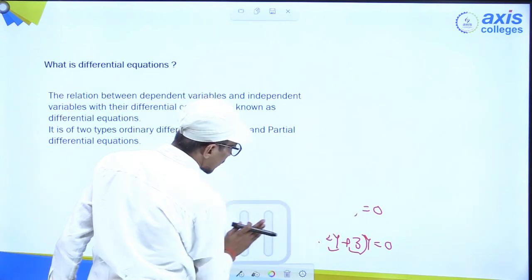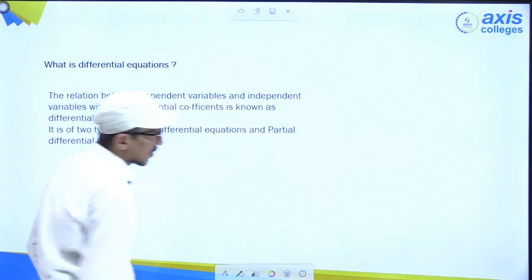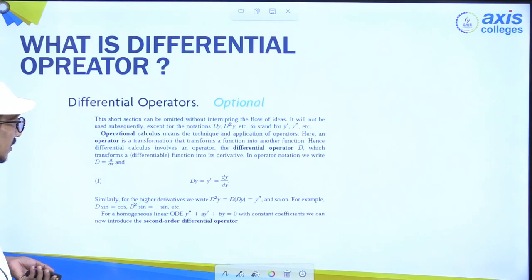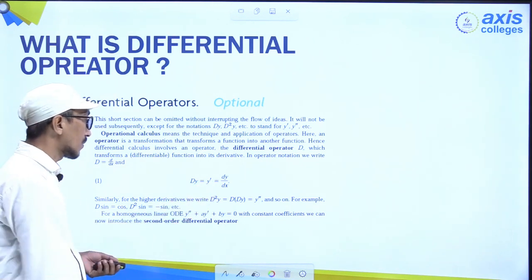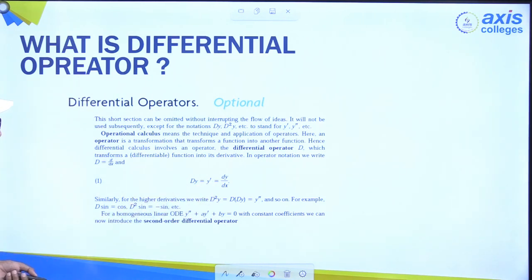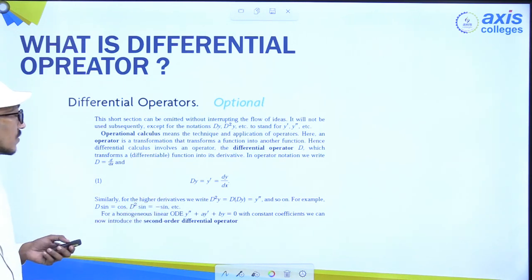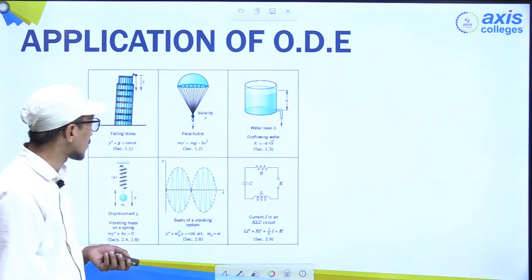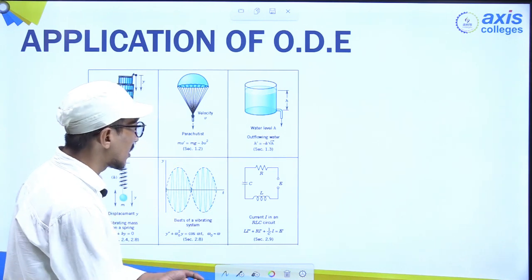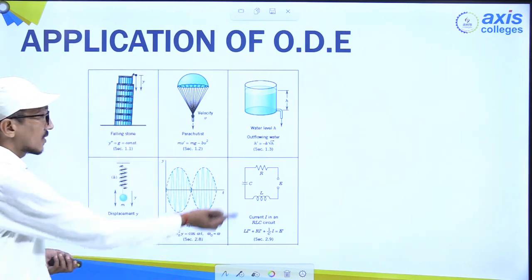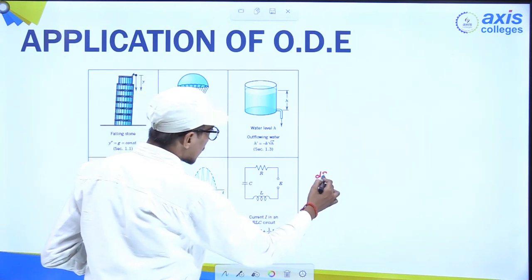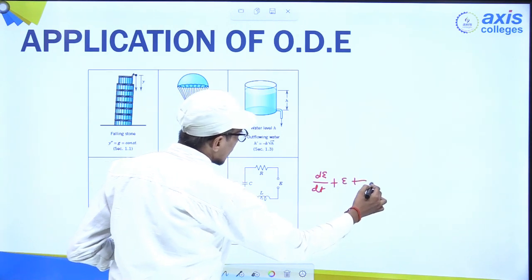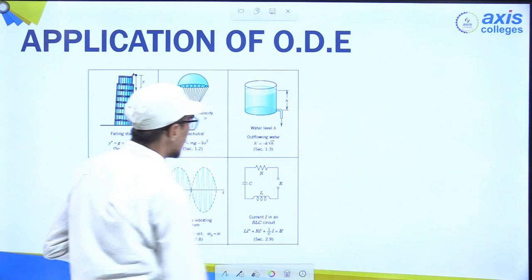Now we are trying to find the solution of these differential equations. What is their application? We discussed the operator d/dx — y is the dependent variable, x is the independent variable, d/dx is called the differential operator. In engineering we have many applications — basically in electrical engineering, LC-type circuit equations use these relations and we find solutions of this type.